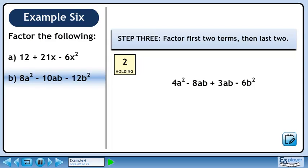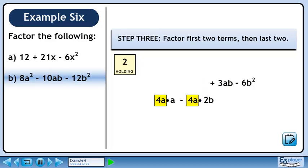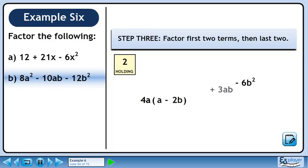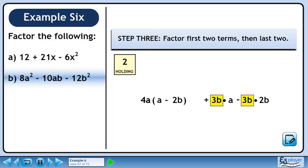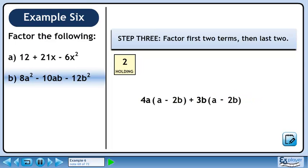In step 3, we'll factor the first two terms, then factor the last two. 4a squared is 4a times a. Minus 8ab is minus 4a times 2b. Factor out 4a to get 4a times a minus 2b. Factor out 3b to get 3b times a minus 2b.